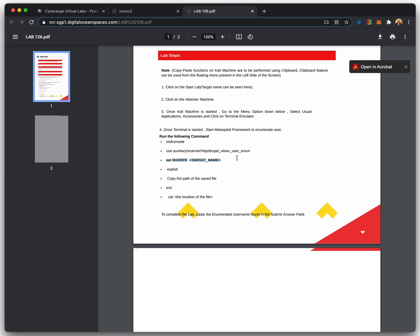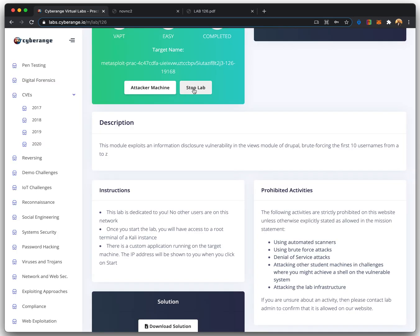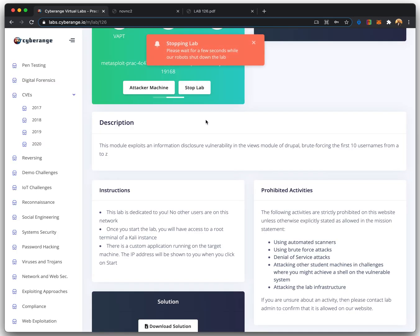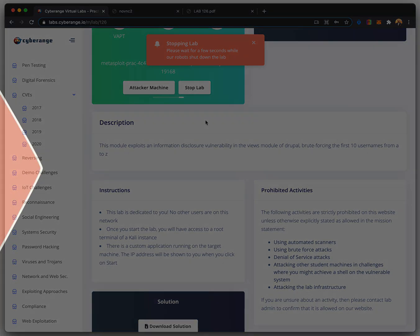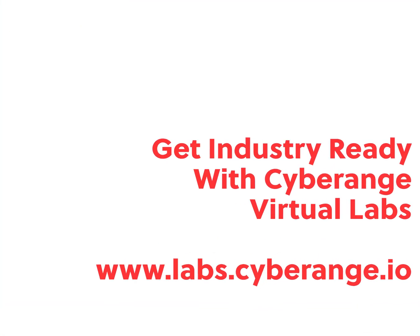The steps of the lab can also be seen in the solution document in the event a student needs help. We can now stop the lab and try different challenges. Virtual labs provide you with real systems and enable you to become industry ready with hands-on cybersecurity skills.